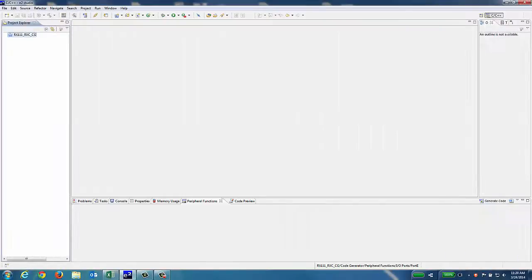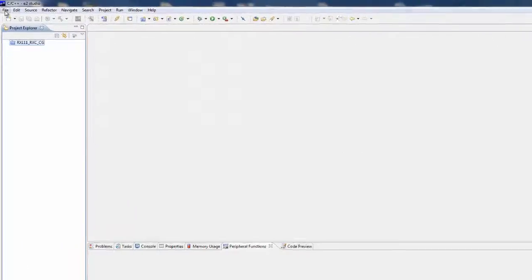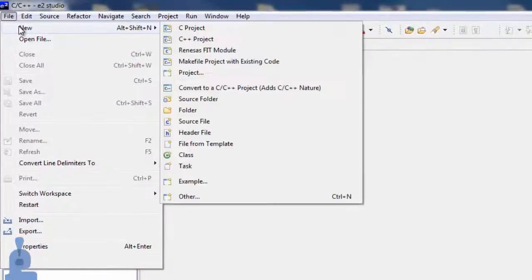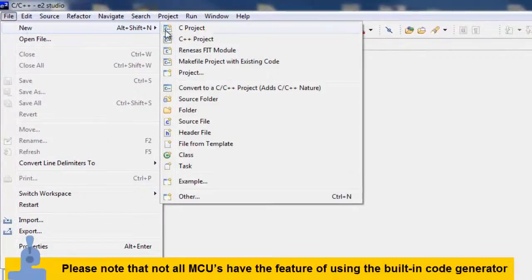To use the built-in code generator feature for an IAR project, launch eSquared Studio and select File, New, and then C-Project.